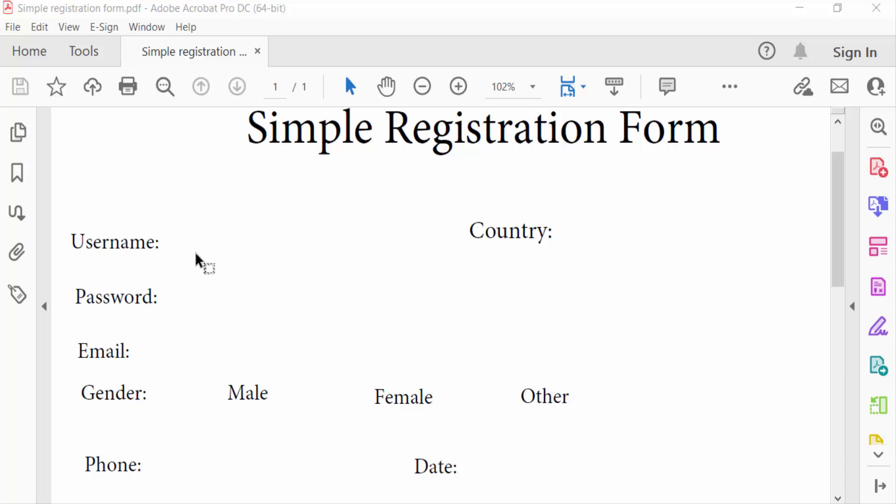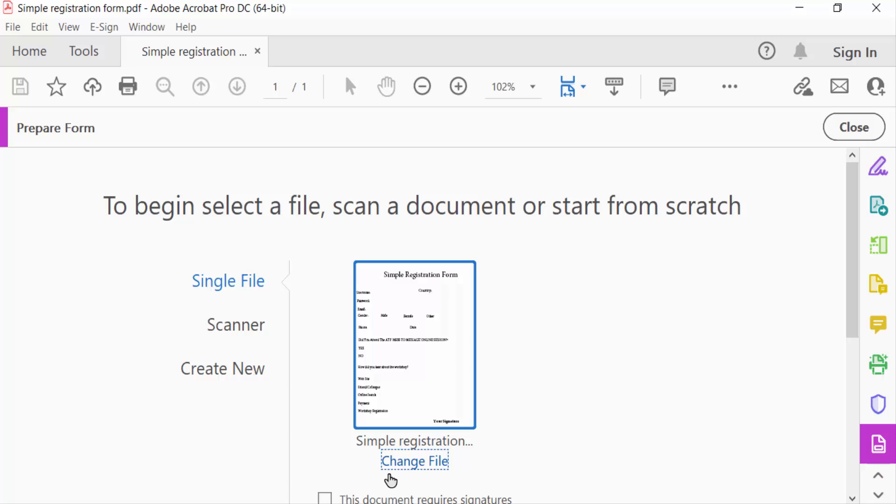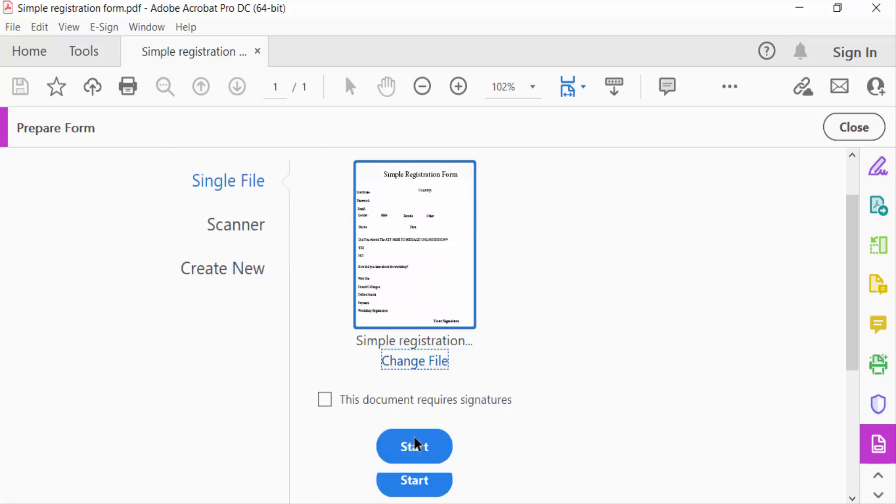Now I go to Tools menu and go here Prepare Form, click here Start.